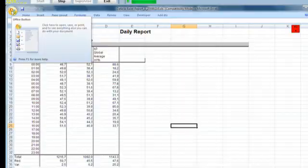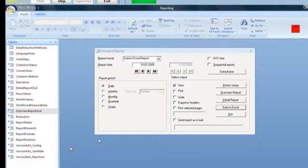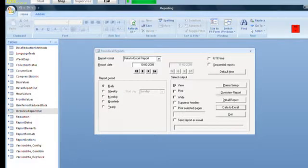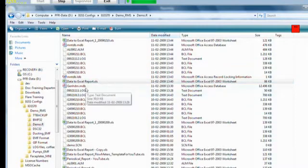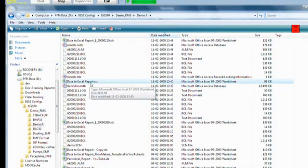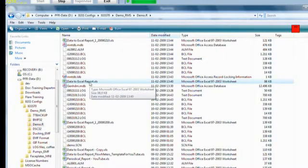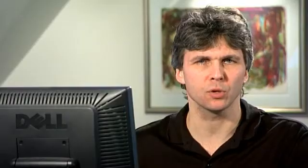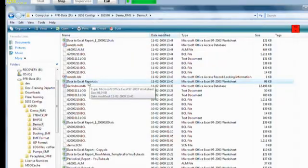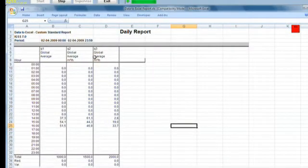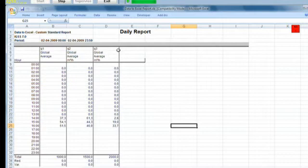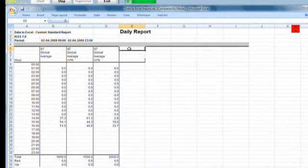But you can change this default by going into the template for this report. So let's close it and go into the report folder of the configuration. Now in the report folder of the configuration, you will find some Excel files. Data to Excel report dot XLS, that's the template that was generated when I clicked the data to Excel button. So if I move into this Excel file, this will create a template for the data to Excel report template.